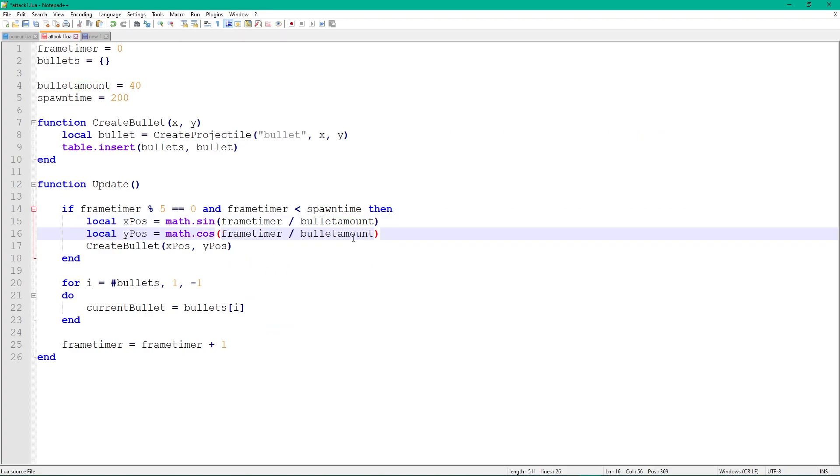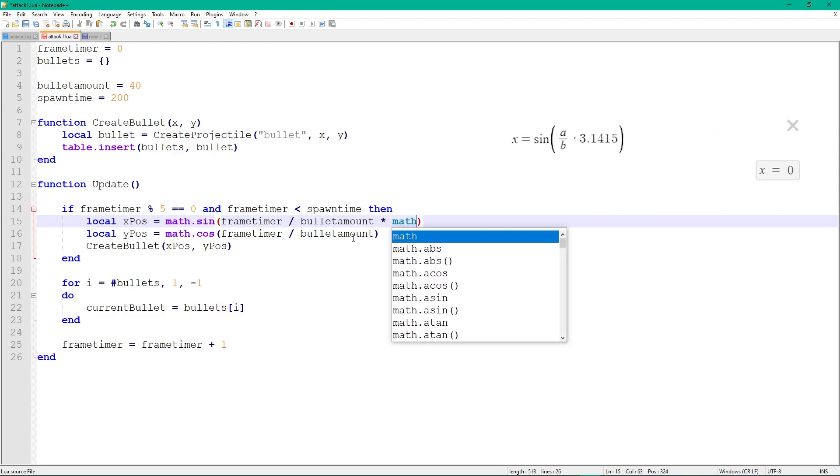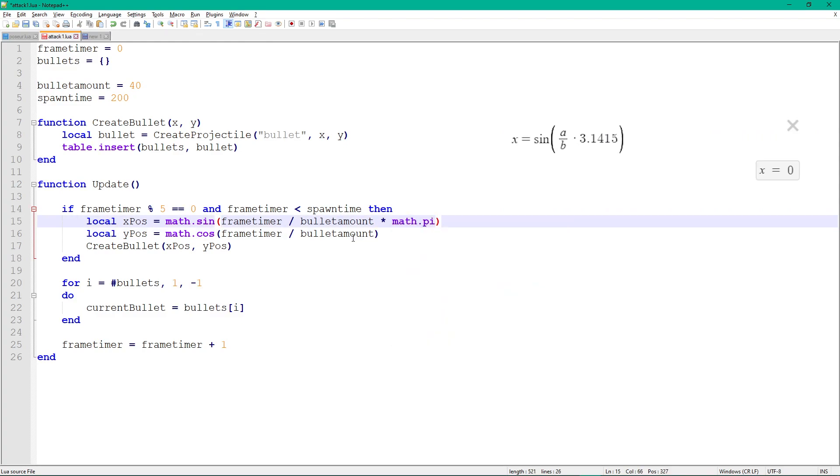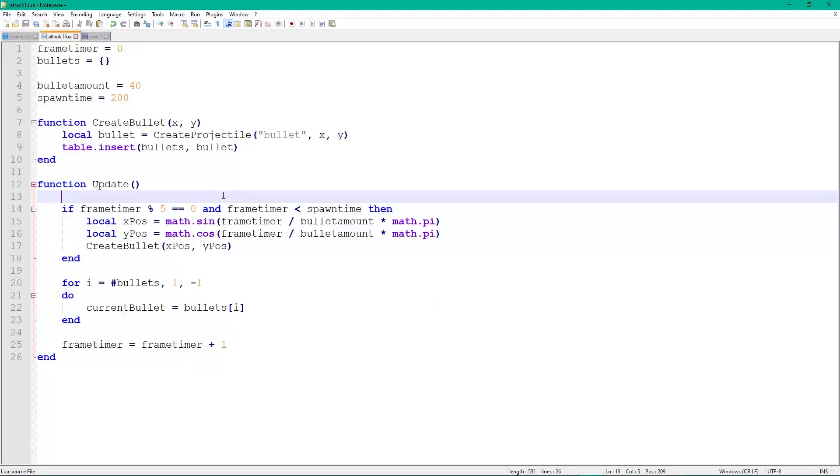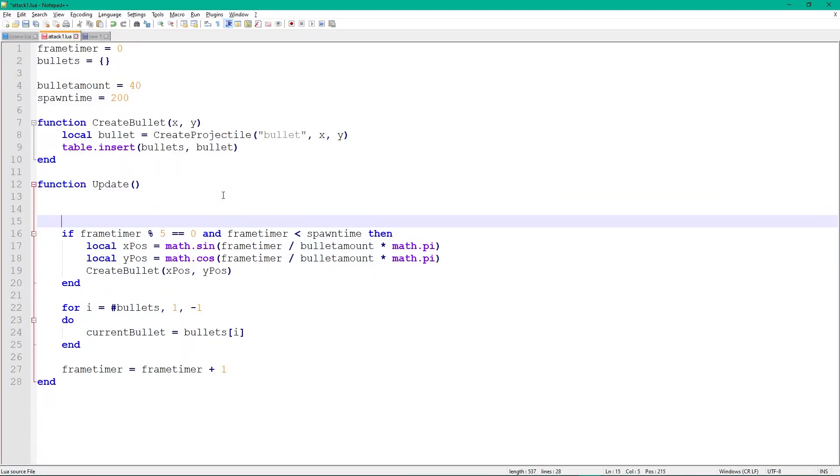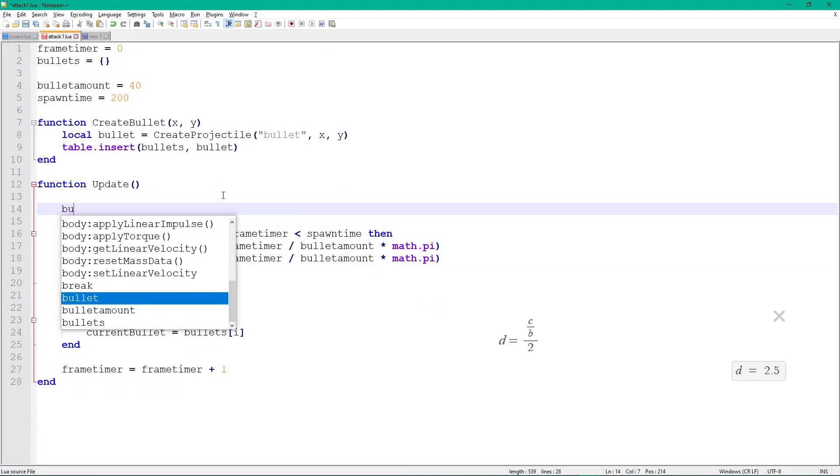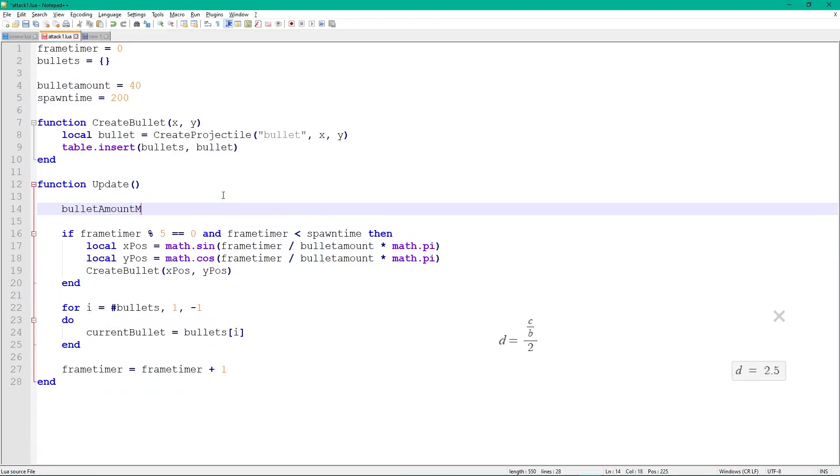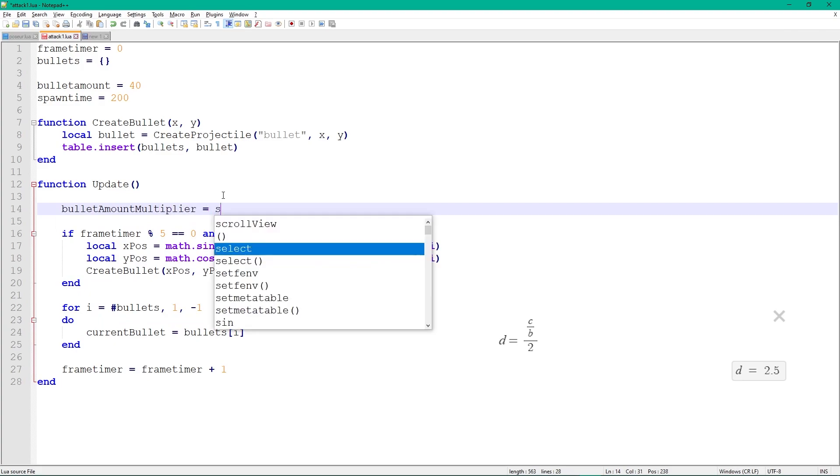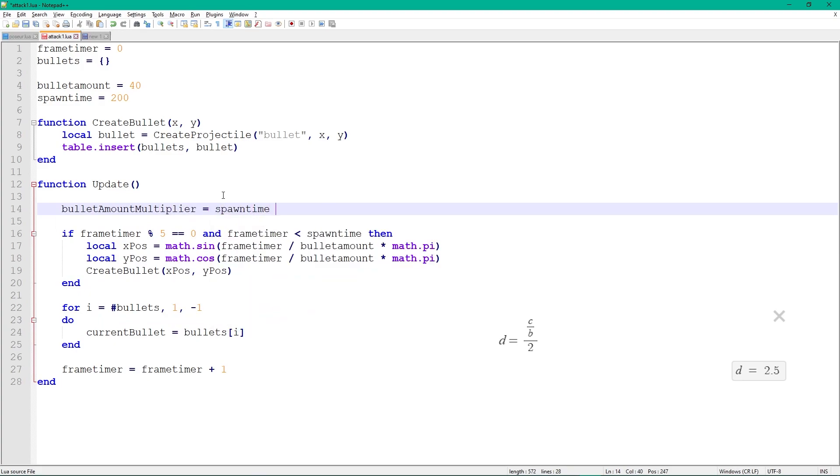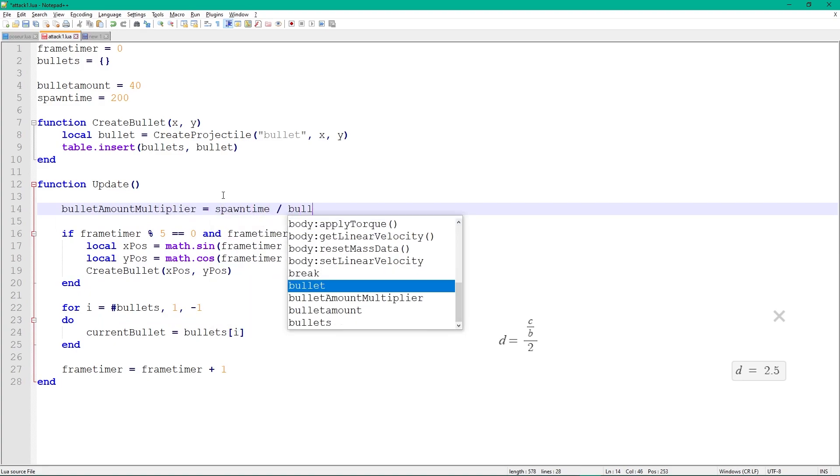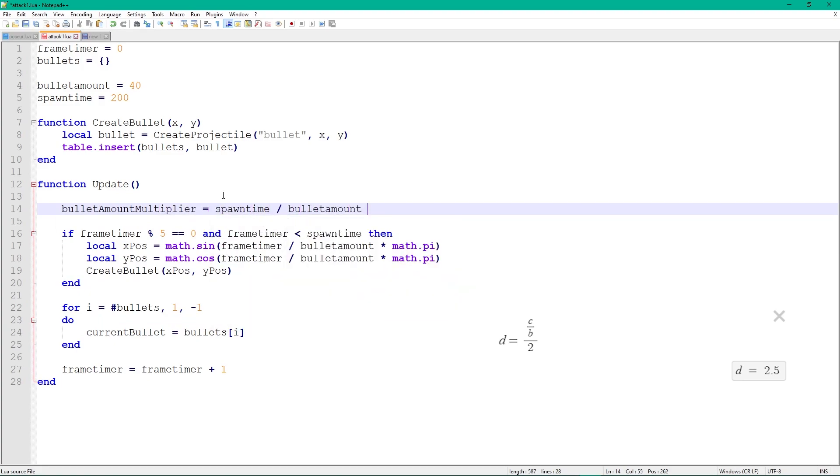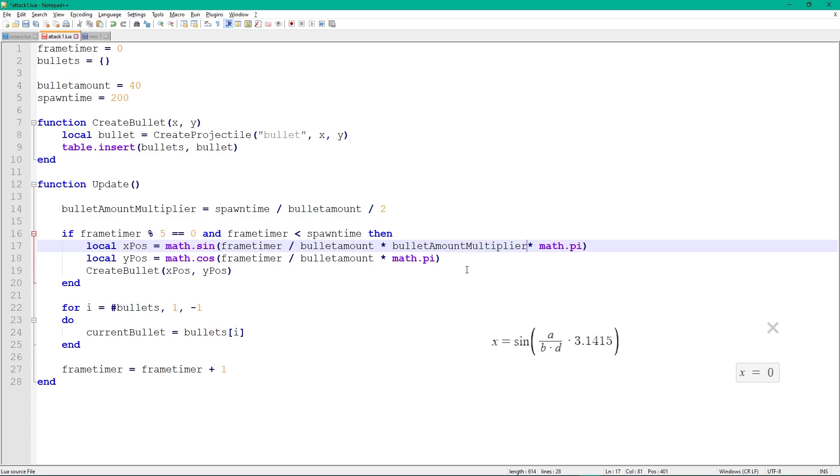Multiply this by math.pi. Lua has pi built in as a constant, so you don't have to remember it. Add a new variable, bullet amount multiplier, and set it to spawn time divided by bullet amount divided by 2. Multiply bullet amount by it.